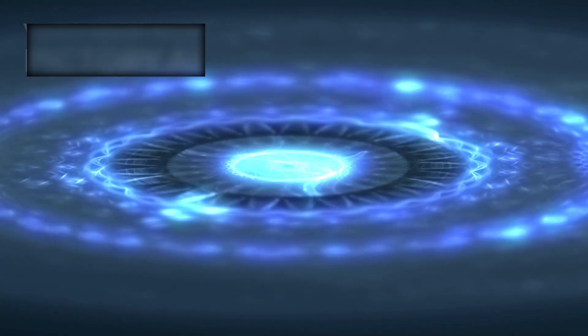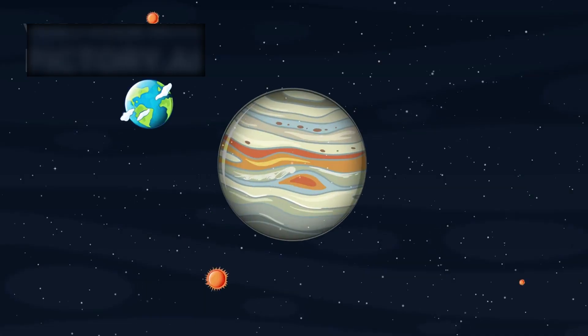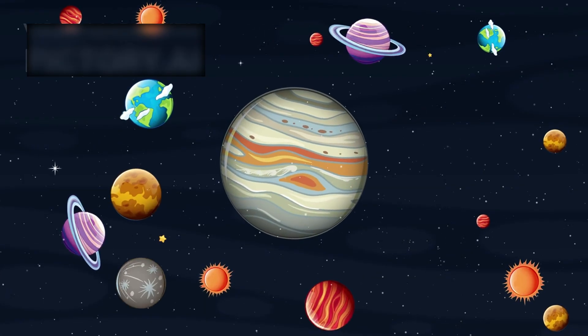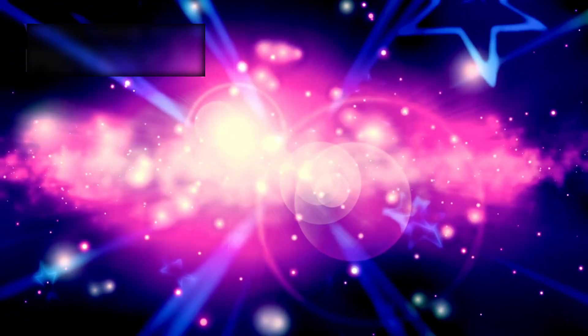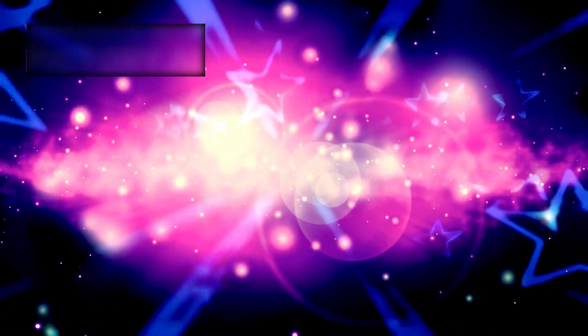Interstellar space is not calm. It is alive, filled with shifting radiation, magnetic turbulence, silent cosmic storms sweeping through the dark.